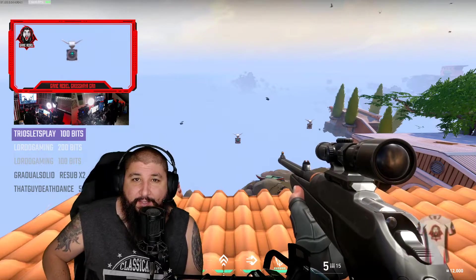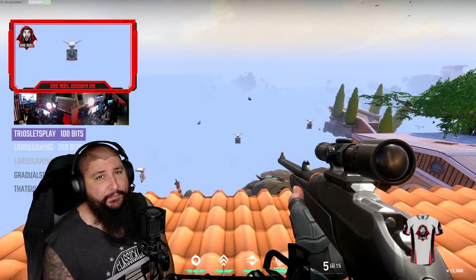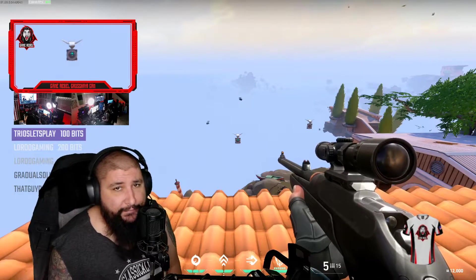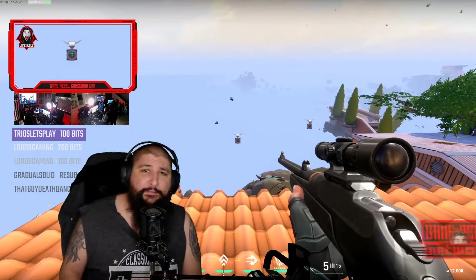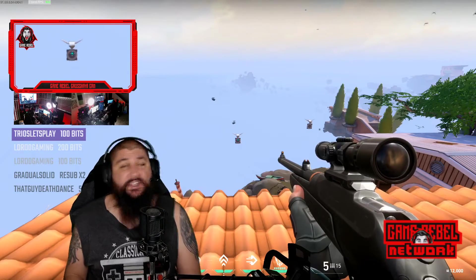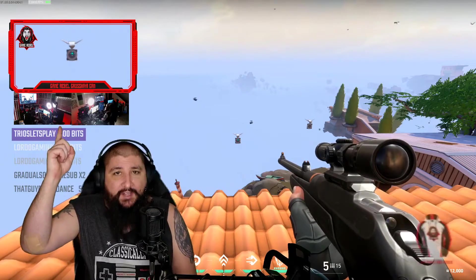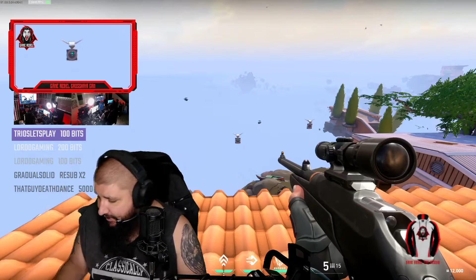Hi everyone, Papa Stanimus here. Today I'm going to fill a very, very popular request, and that is: how do you make the crosshair cam?